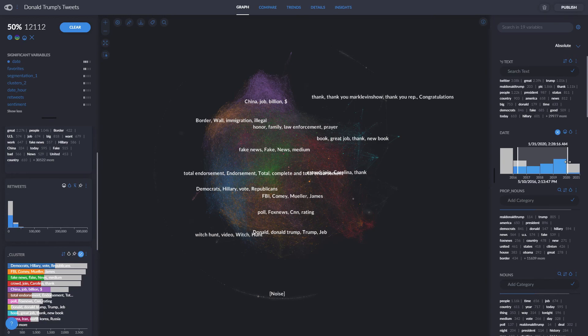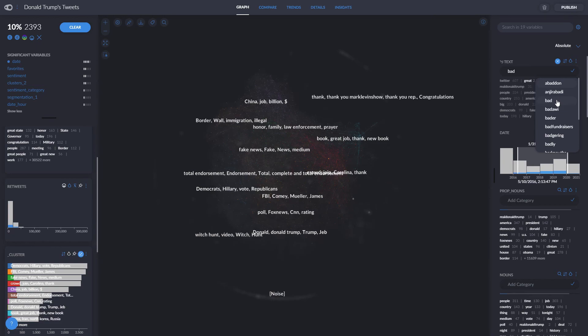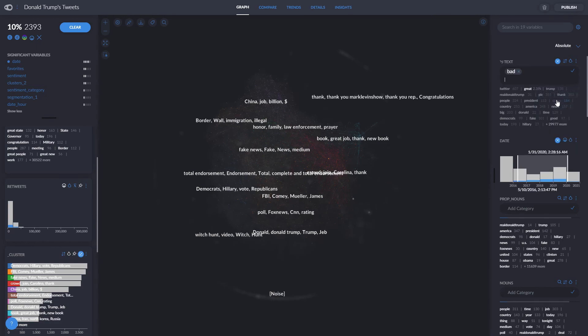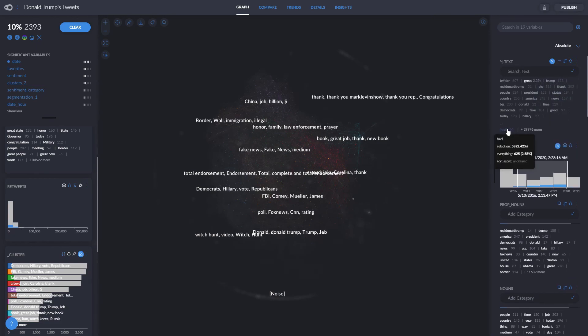We can do this with any type of variable and we can also cross-filter by filtering in one variable and then filtering in another. If we want to find a specific term in a variable we can use the search bar and then select it to add it to the viewable list. And it'll show up down here.